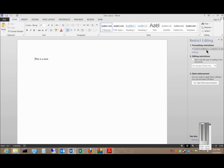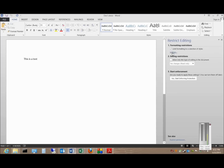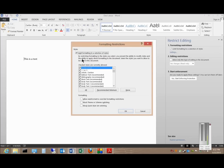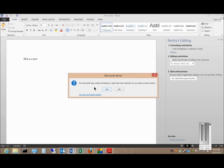So if we check the limit formatting to a selection of styles, we can click on Settings. Here are the different types of things that we can allow or not allow. You can also check these boxes here, and then click OK. It may say this document contains formatting or styles that aren't allowed — do you wish to remove them? We'll say yes.